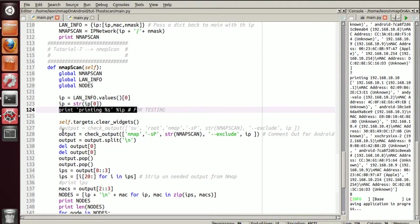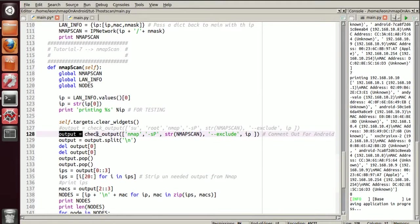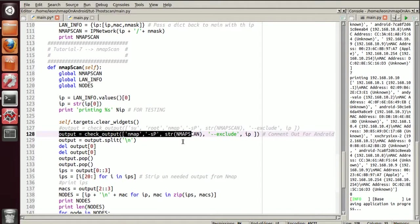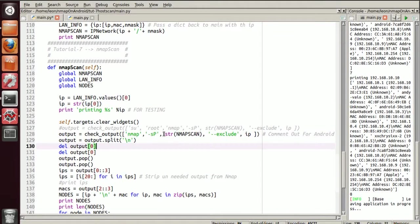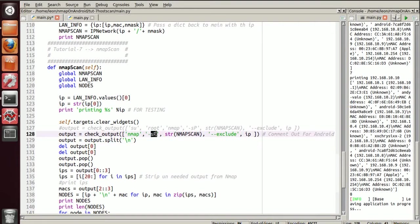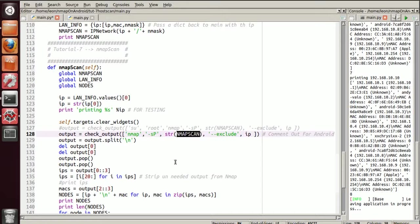So in the actual command here, when we're calling nmap, we call an SP, we call string nmap scan, which is the actual command, which we have defined up here if you remember.